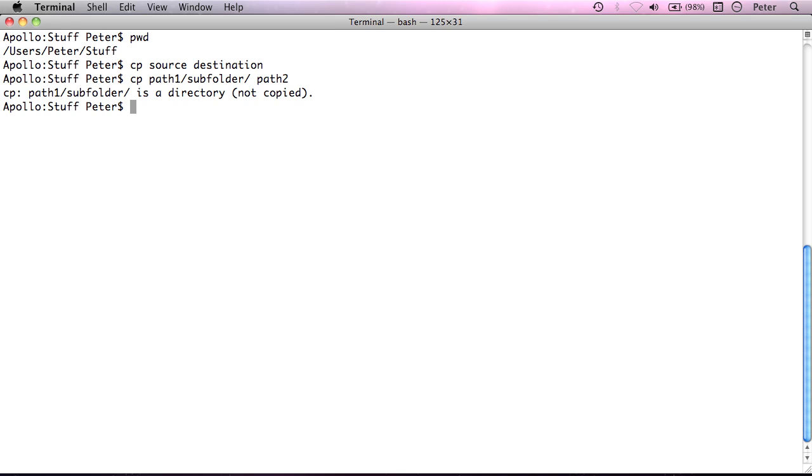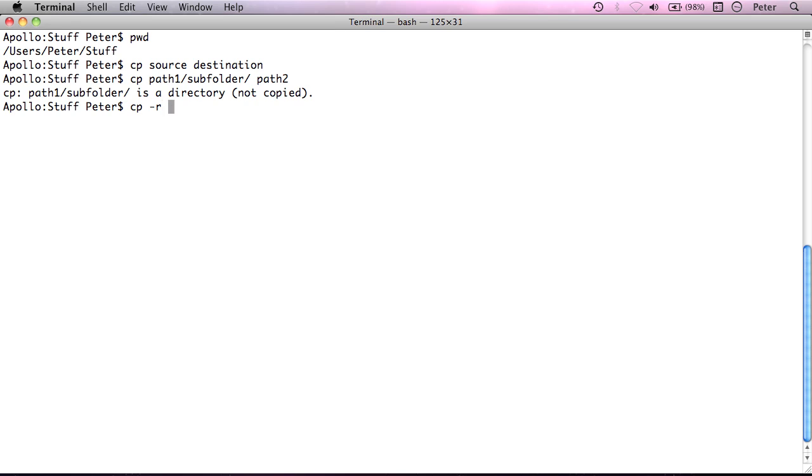Now the way that we resolve that problem and actually copy that directory is we have to issue a switch to cp which is dash r. And what that means is recursively. So it will go into the directory, look at every single file and subfolder in that directory and copy everything inside it as well.